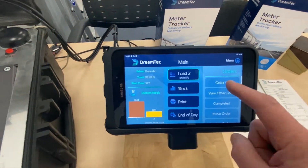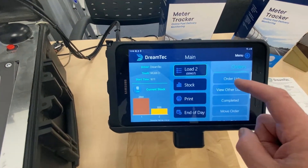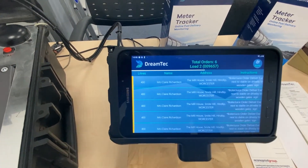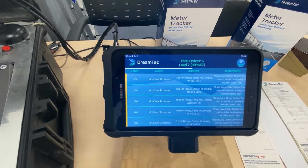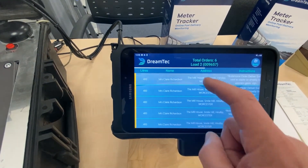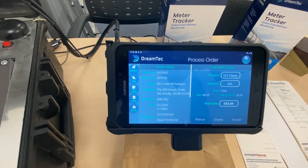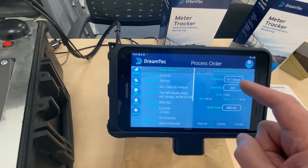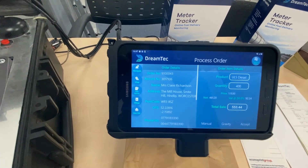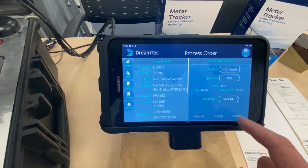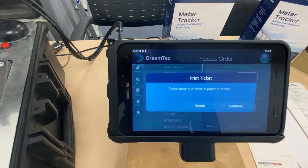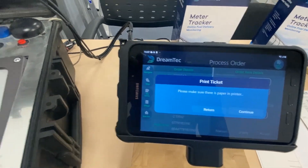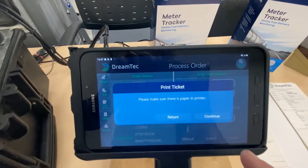For this demo I'm going to select an order from our order list, so the driver would see his orders for the day. I'm going to select the first order and accept it — it's a diesel delivery for 400 litres. It's asking us to make sure there's paper in the printer, which there is, so we'll continue.